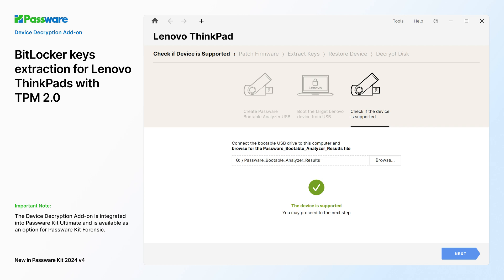PasswareKit first creates a bootable tool to verify compatibility. If the target Lenovo ThinkPad is supported, PasswareKit provides step-by-step instructions for decryption. A detailed how-to PDF guide is also available in the device decryption section.